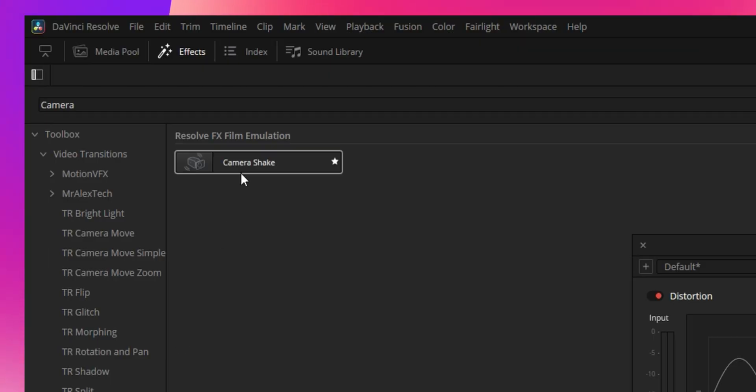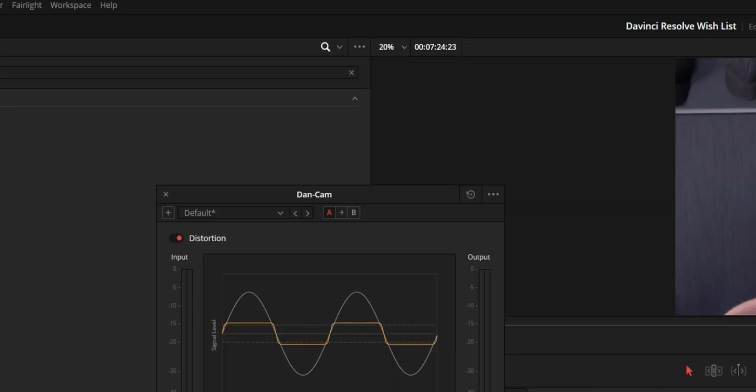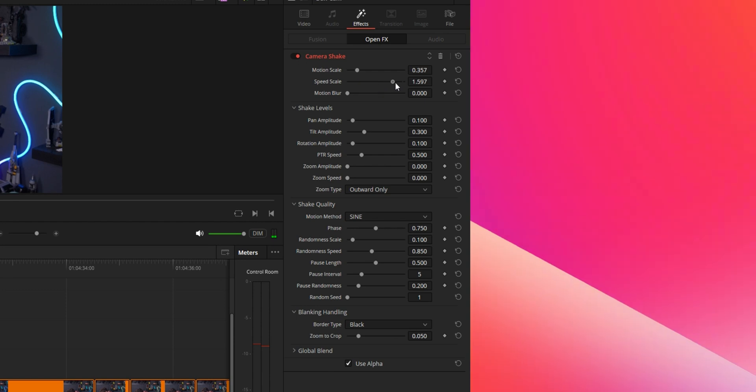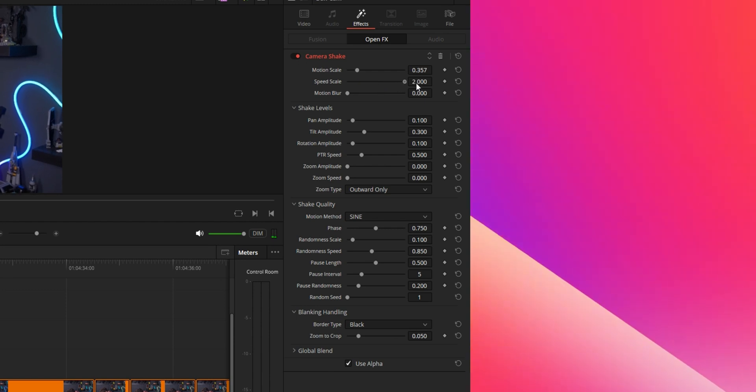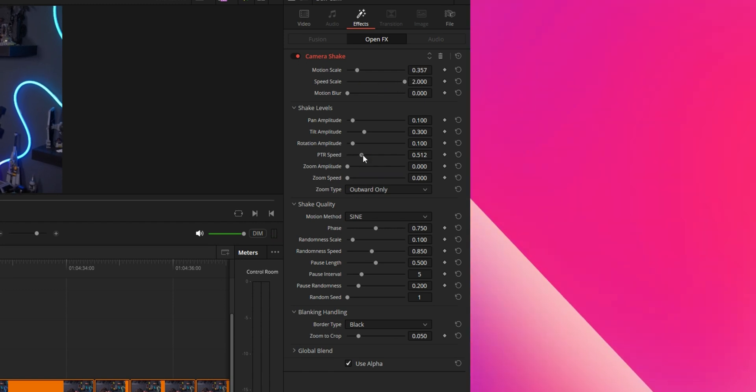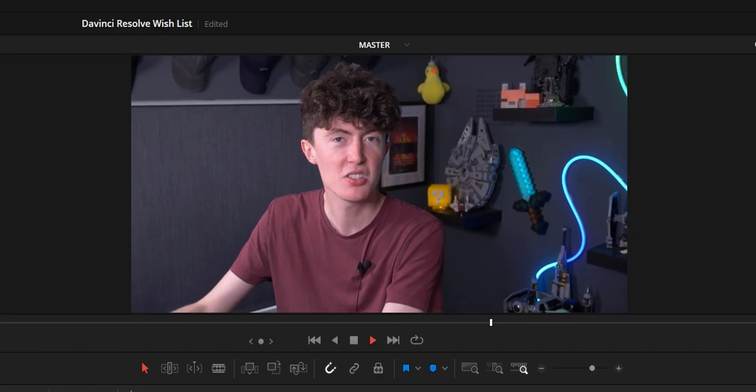Combined with a bit of camera shake in the effects — and in the inspector I've increased the speed all the way up to the max and brought up the PTR speed — it creates this real sense of urgency and aggression, which I really like.